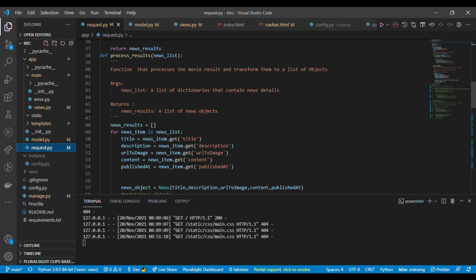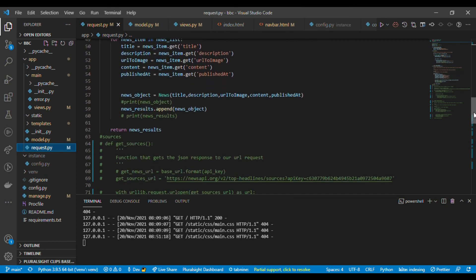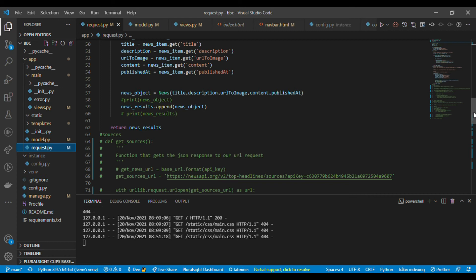The result from the API is an array, so I store it in a list. I loop through 'news_item in news_list' and for each item I extract title, description, URL to image, content, and published_at into a News object. I append each news object to a results list and then return the news results list.